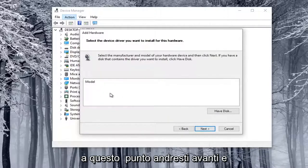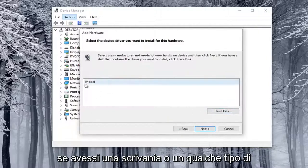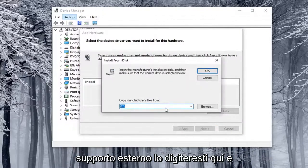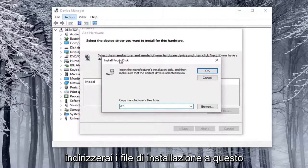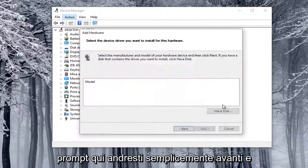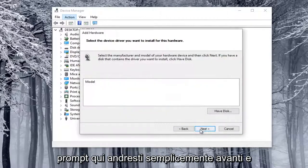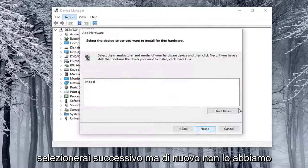Now at this point, you would go ahead and if you had a disk or some kind of external media, you would type it in here, and you'd direct the installer files to this prompt here. You would just go ahead and select Next.